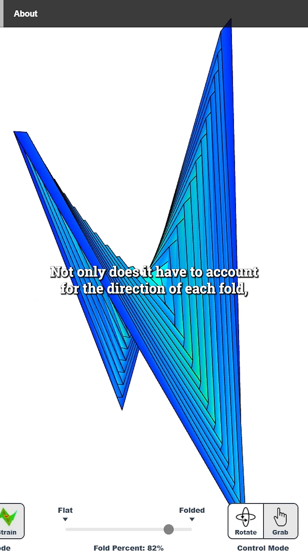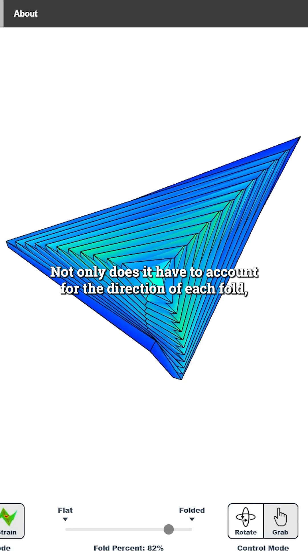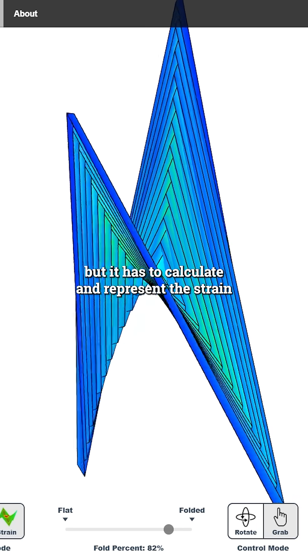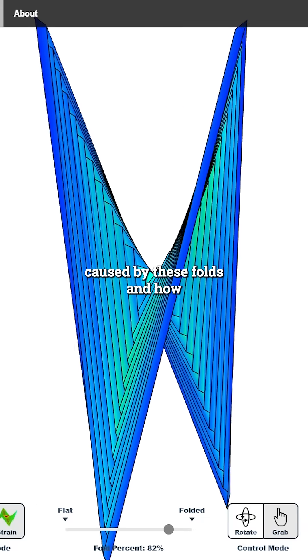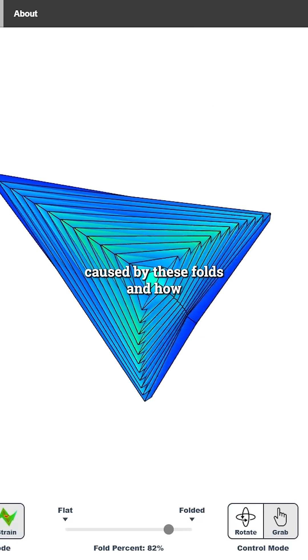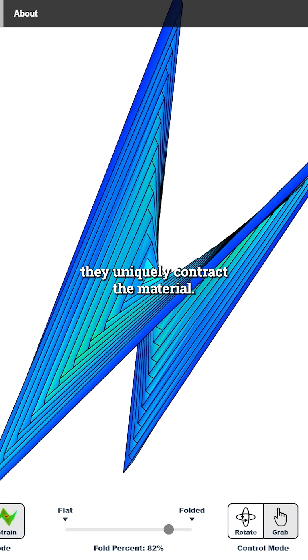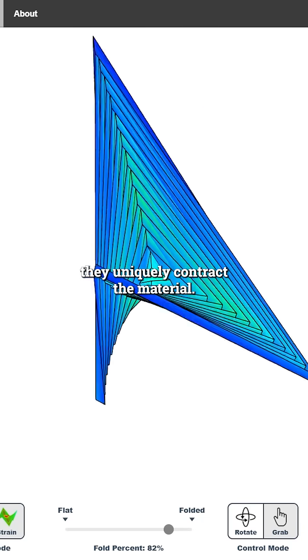Not only does it have to account for the direction of each fold, but it has to calculate and represent the strain caused by these folds and how they uniquely contract the material.